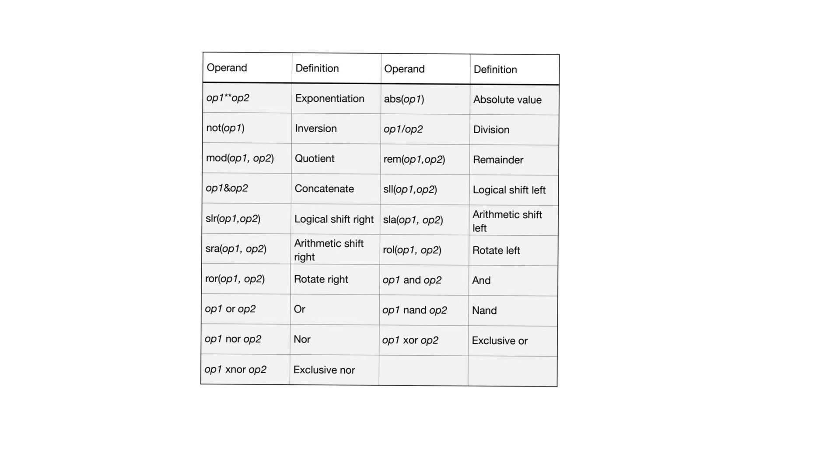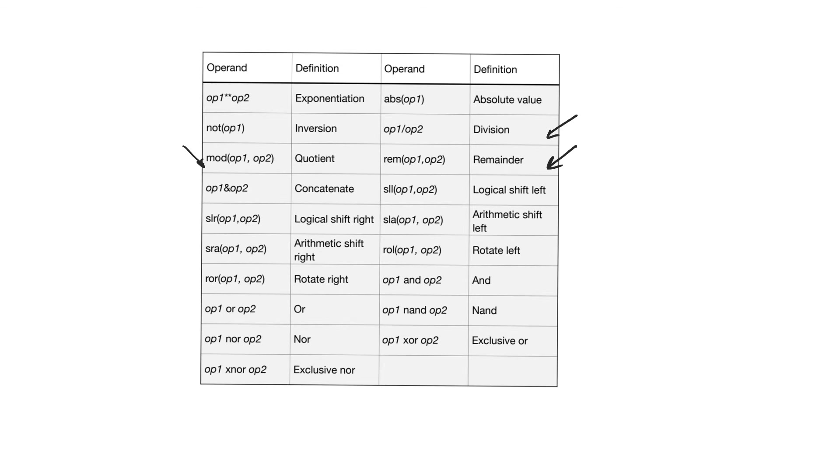We also have a bunch of operators related to division. We have full division here, a function or an operator that gives you the remainder, and one that gives you only the quotient of the operation. There's also a bunch of shift operators that perform logical shifts or arithmetic shifts to the left and to the right. There's an exponentiation operator that raises one operand to the power of the other.